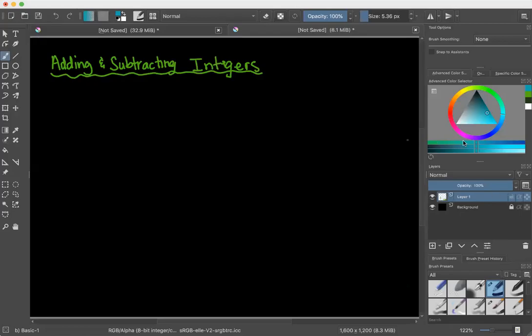In this video we are going to be covering how to add and subtract integers.